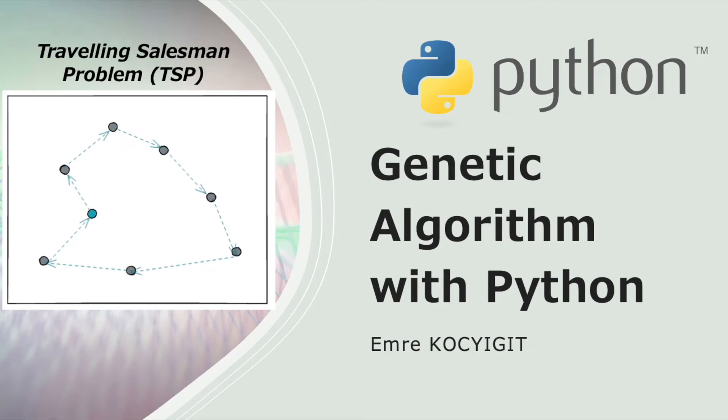Hello everyone, we made an introduction to genetic algorithm in the previous video, and I explained the fundamentals of genetic algorithm, the flow, important steps, and operators like crossover or mutation.